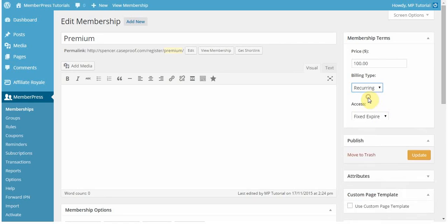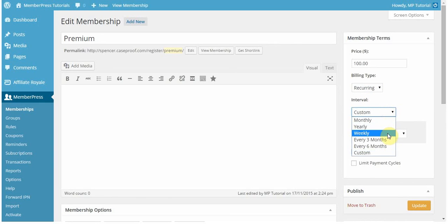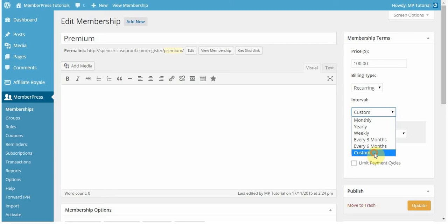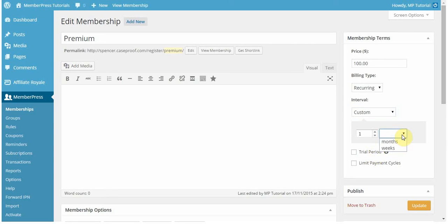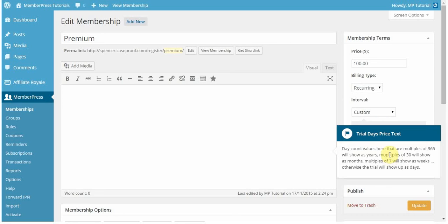The billing type can also be recurring. The intervals for recurring can be set to be weekly, monthly, yearly, or every three or six months, or even custom. The custom interval can be any X amount of weeks or months. In this case, I want my membership to be every four weeks that the user has to pay me.